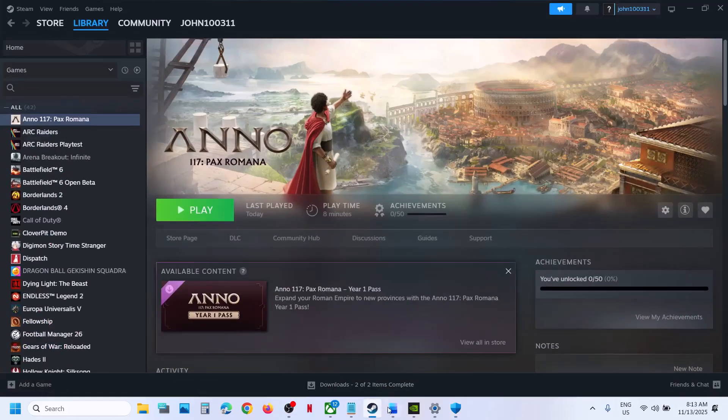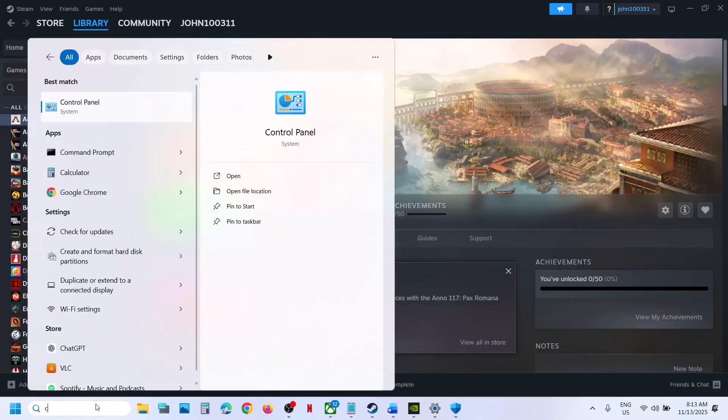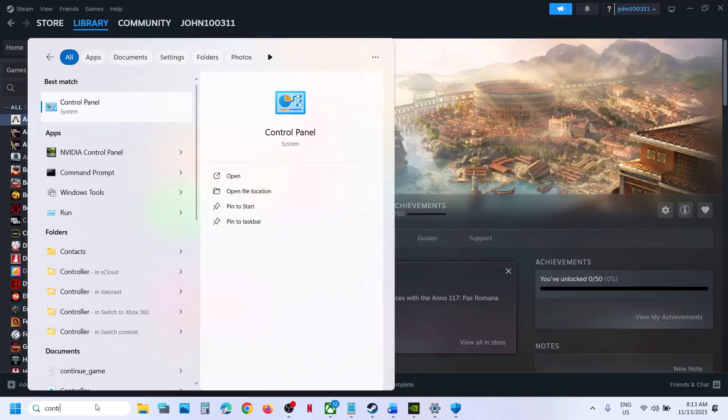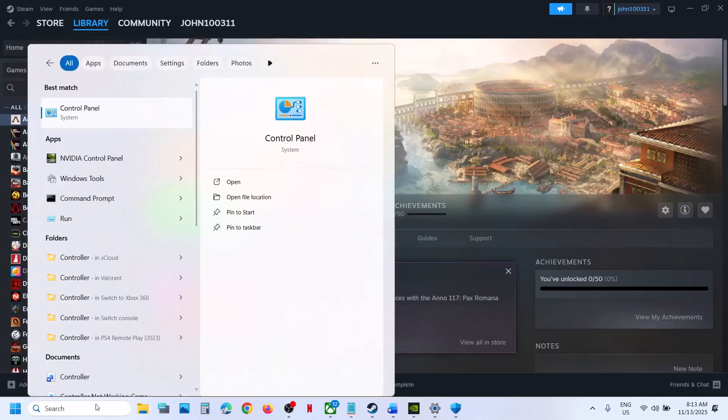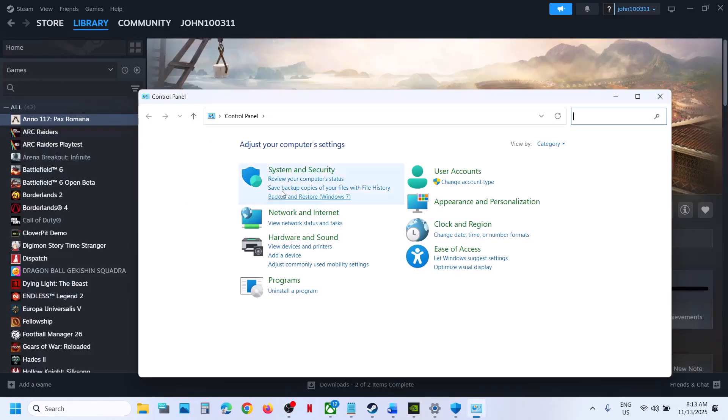Once the game is added, now you can launch the game and then check. Also type in Control Panel in Windows search box and then click on Control Panel, System and Security, Windows Defender Firewall.